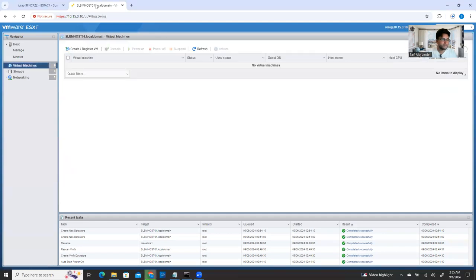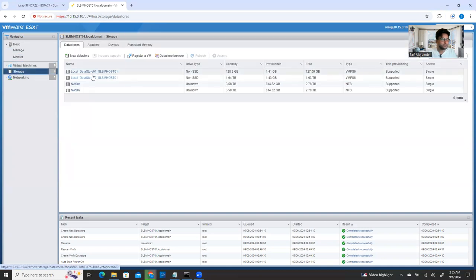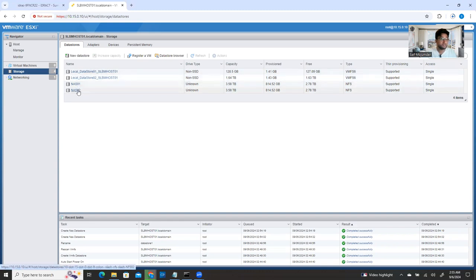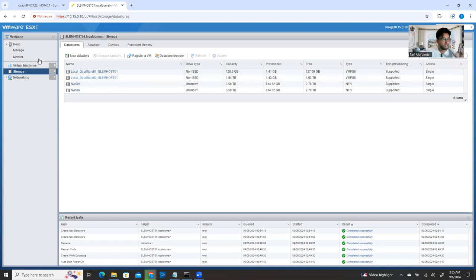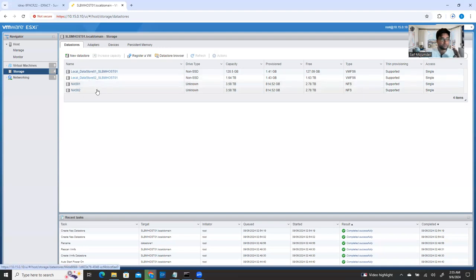This is my ESXi. I logged into my ESXi, and if I click on storage, it's going to show my local storage. I also have some NAS storage attached here — that's called shared storage. Maybe you don't have shared storage — that's fine. If you have local storage or any storage, in this ESXi I have four total storage. I can create a folder in any one of them and upload all the ISO files.